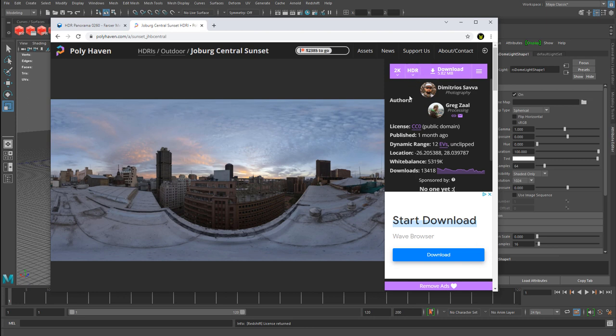The format doesn't matter. Both will work. If there's an option, I tend to go with HDR. But it really doesn't matter. So once you've downloaded your images and you have something that you'd want to use, then you can go ahead and plug them into the dome map parameters into the dome light itself. So let's do that next.